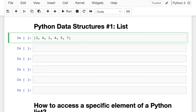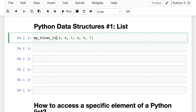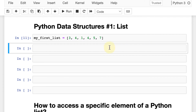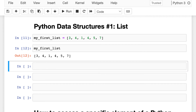You can assign your list to a variable to store it and make it easier to access. Let's do that and call this myFirstList. If I want to query it, I can do that easily — there is my list. And the list can hold every other type of data, not just integers — strings, booleans, even other lists, or a combination of these.